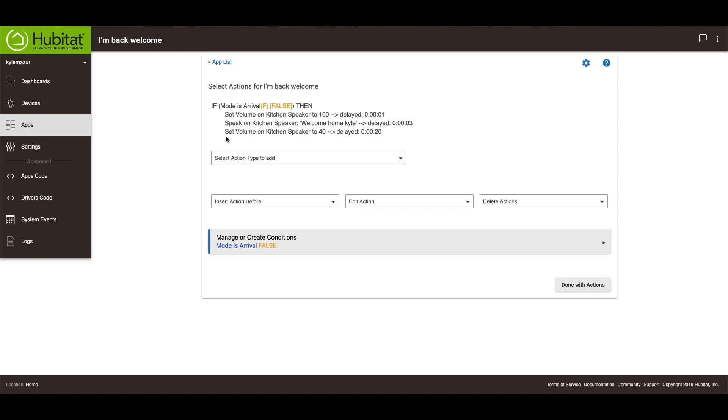And then the last part is set the volume back, which is just the same as setting the volume to the 100% that we did earlier.